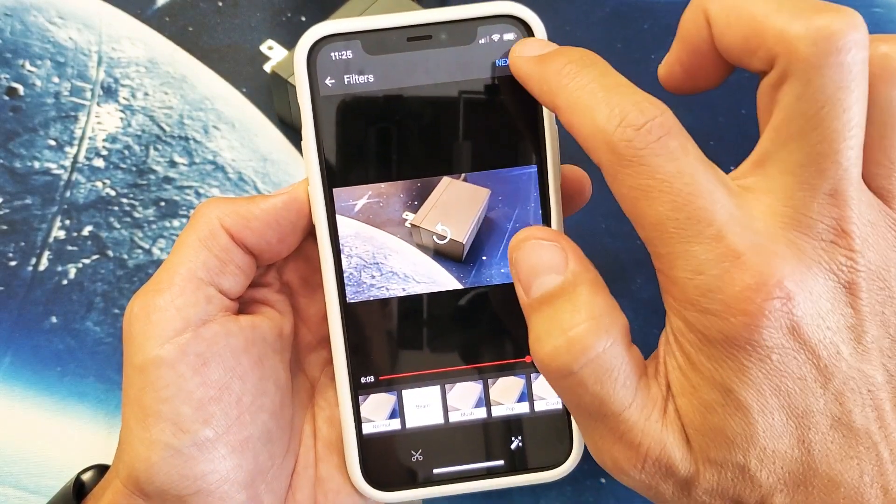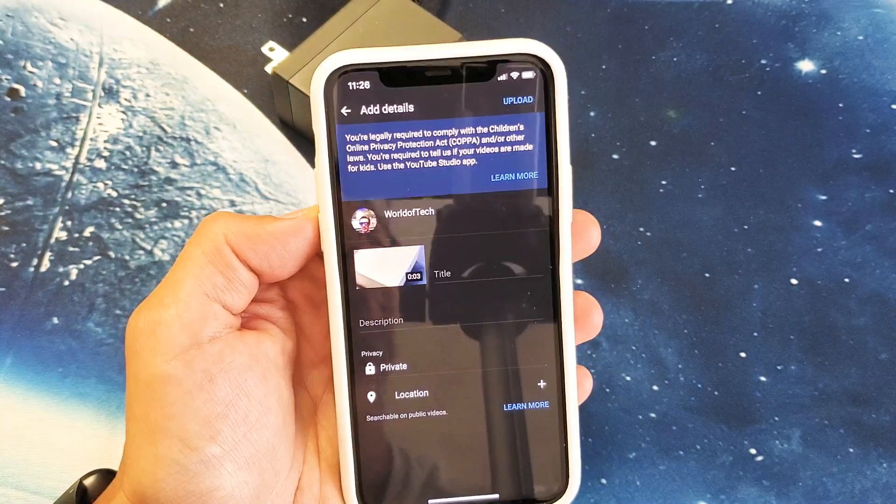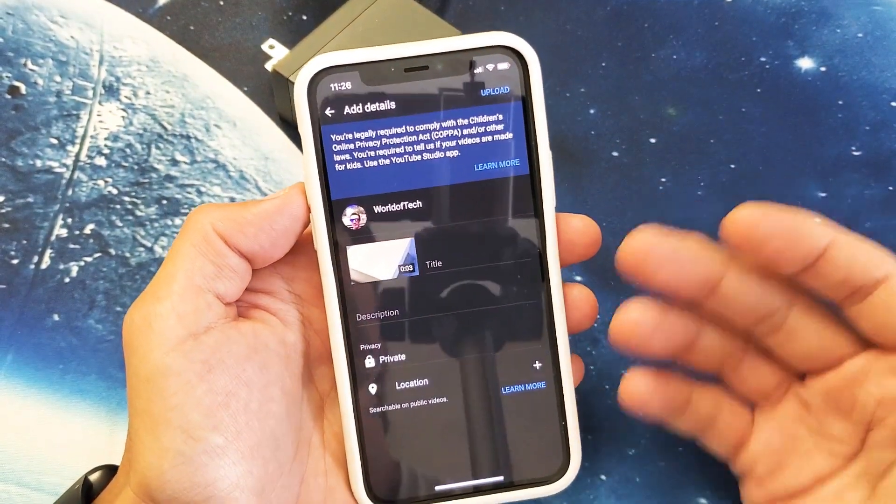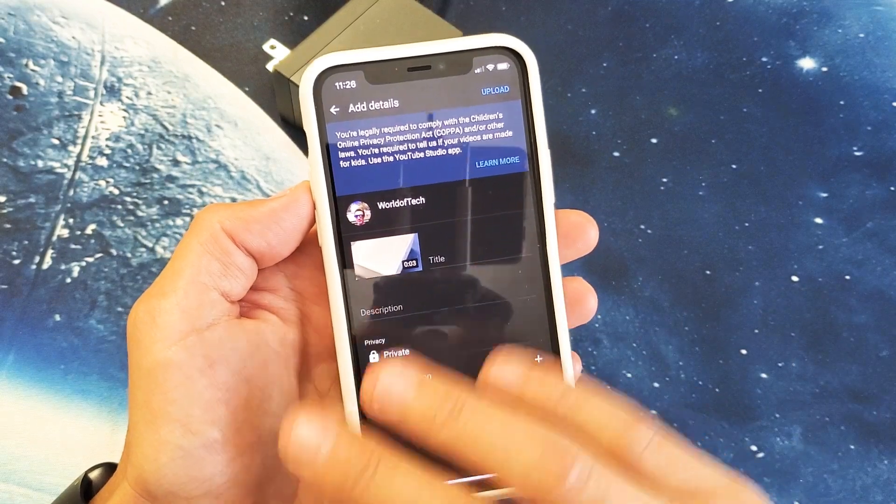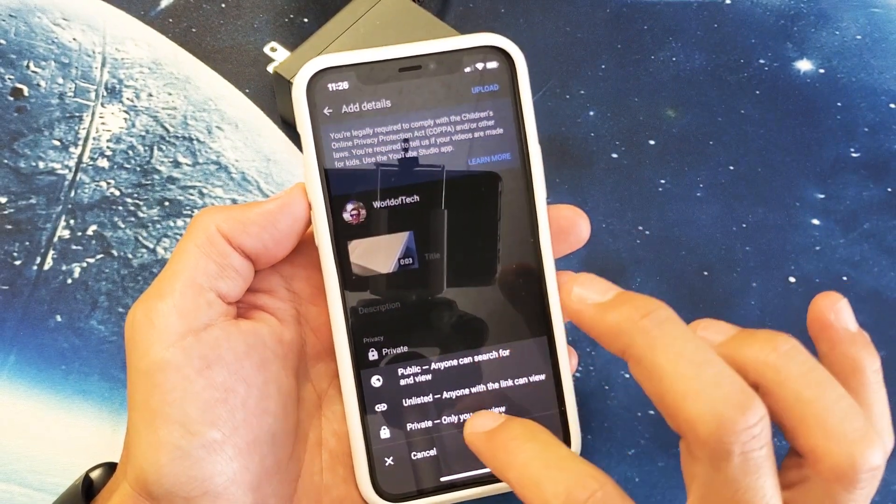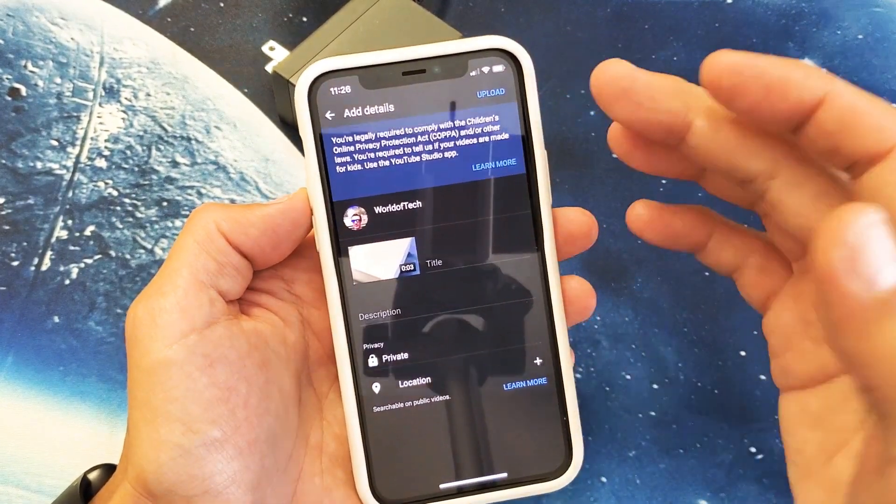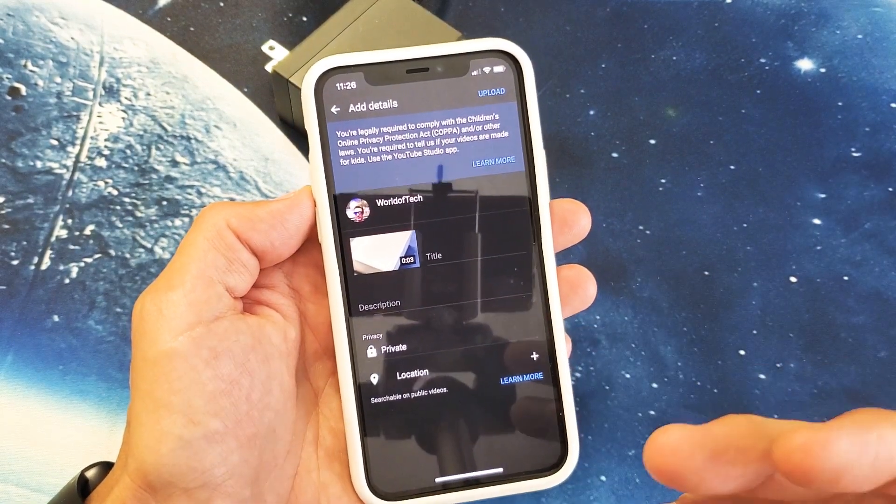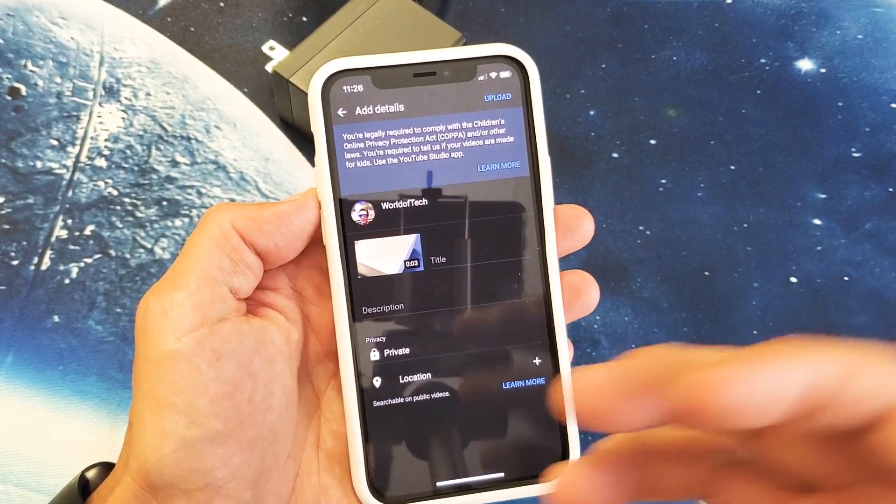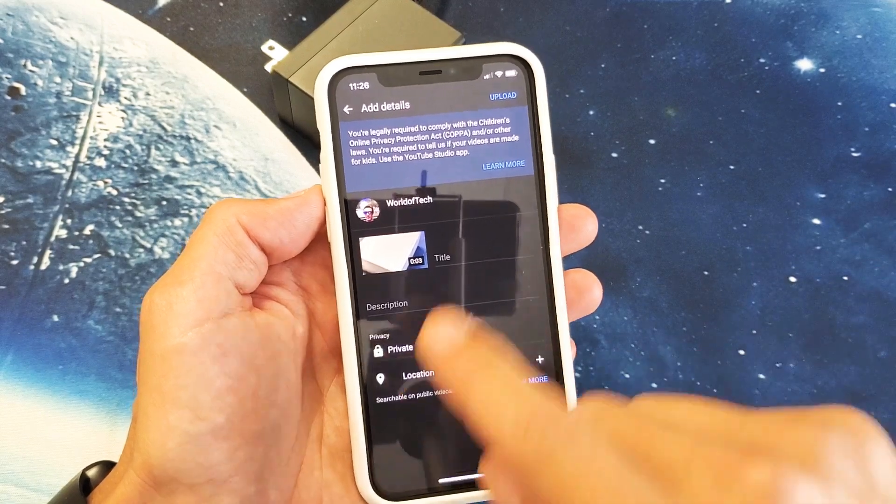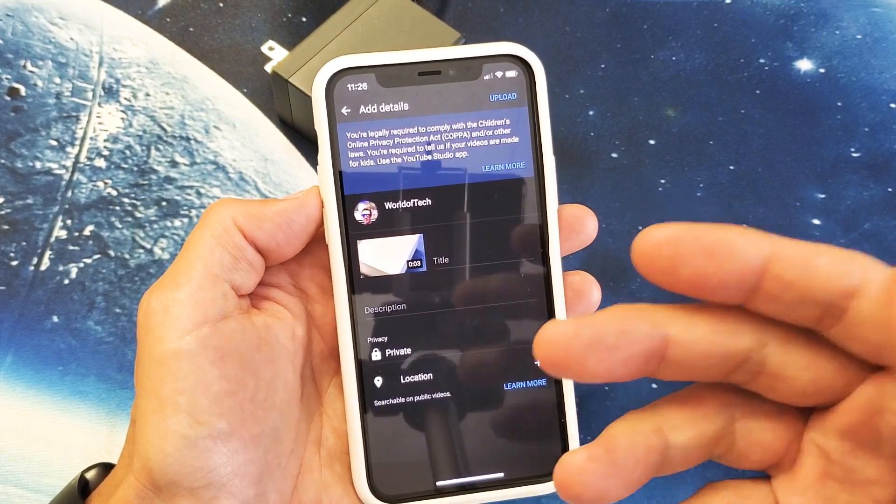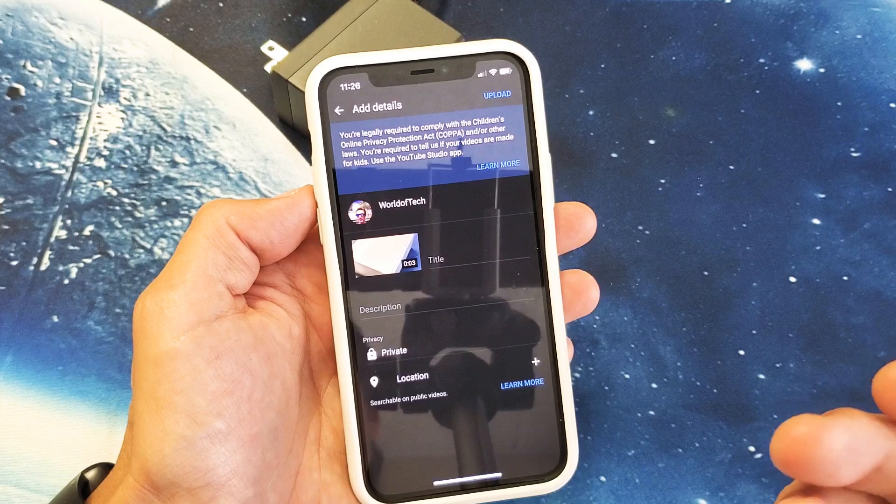So from here we're going to go and click on next and then from here what I typically do is leave everything just like this and I always leave it on private. I leave it on private and I upload it and then once it's done uploading and processing, then later on I typically go to my computer the next day or something like that and fill in the information, the tags, the description, the title and so on.